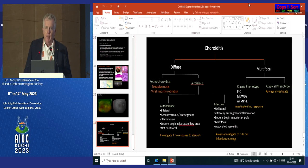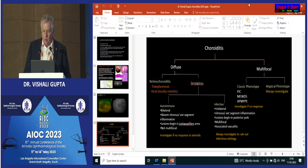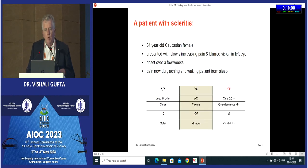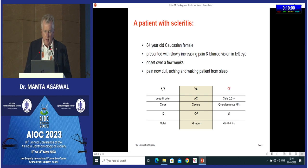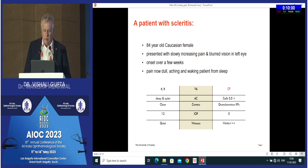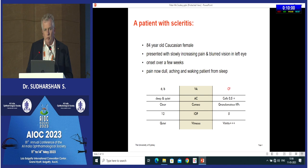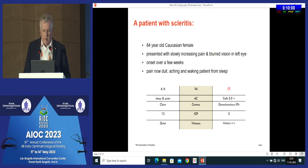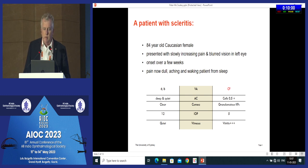He has chosen one particular patient that illustrates many pitfalls in evaluating scleritis. This is an 84-year-old woman who presented with slowly increasing pain and blurred vision in her left eye, coming on slowly over a few weeks, steadily getting worse. She had quite significant dull aching pain stopping her from sleeping. Her right eye was normal. In her left eye she had reduced vision, low-grade anterior chamber activity, granulomatous KPs, moderate vitritis, and low pressure.